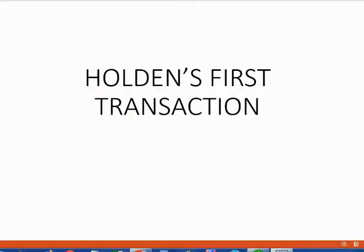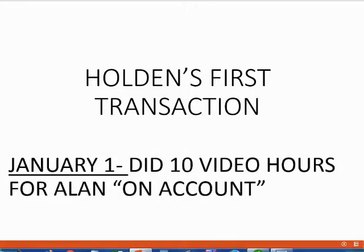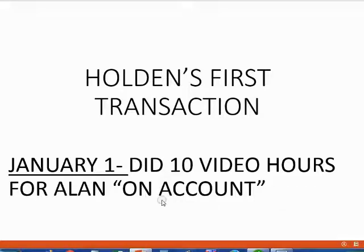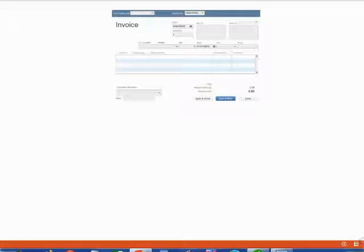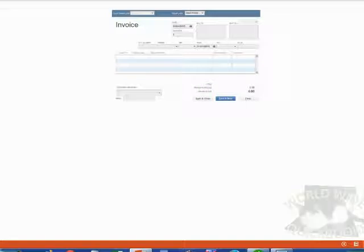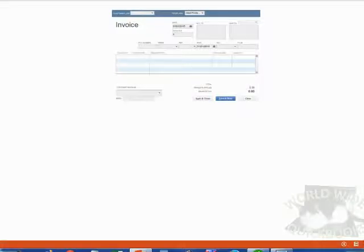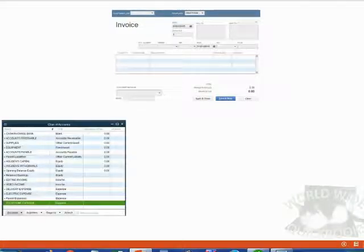Now that Holden's file is set up, let's take a look at Holden's first transaction. On January 1, Holden did 10 video hours for Alan. The expression "on account" means that Holden did not get paid at the moment he delivered the service. We know from a previous video that if a company delivers a service and does not get paid immediately, the proper source document is an invoice. We will record this invoice into QuickBooks.